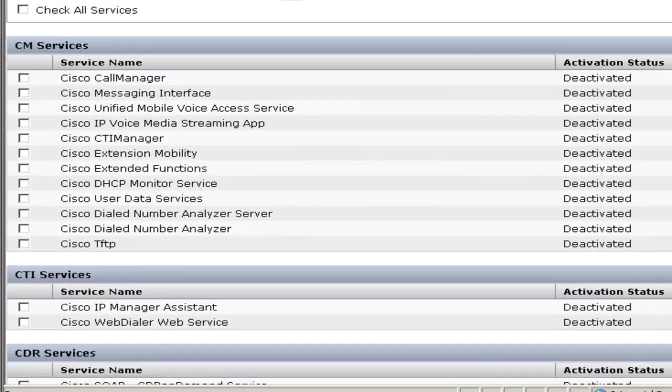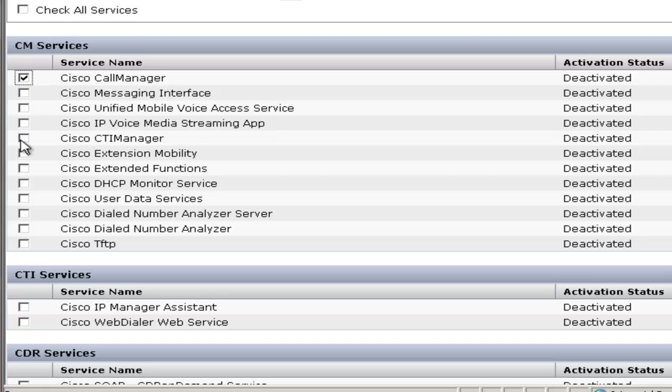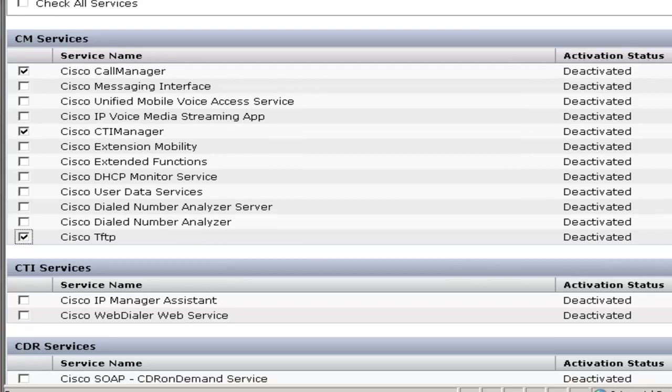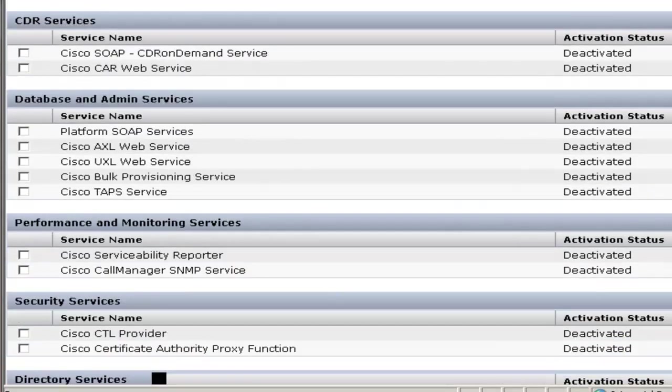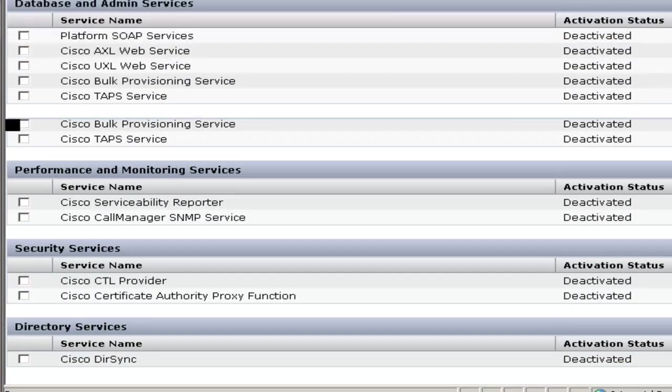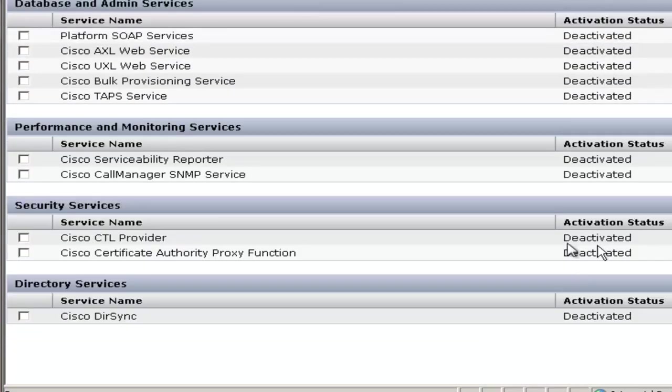The services that need to be started are the Cisco Call Manager, Cisco CTI Manager, and Cisco TFTP.